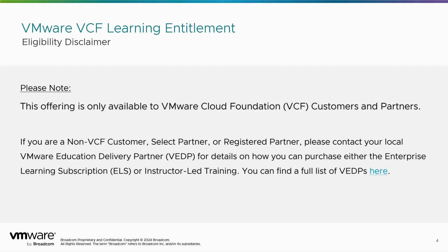For non-VCF customers, select partner, or registered partner, please contact your local VMware education delivery partner to learn more about their offerings.